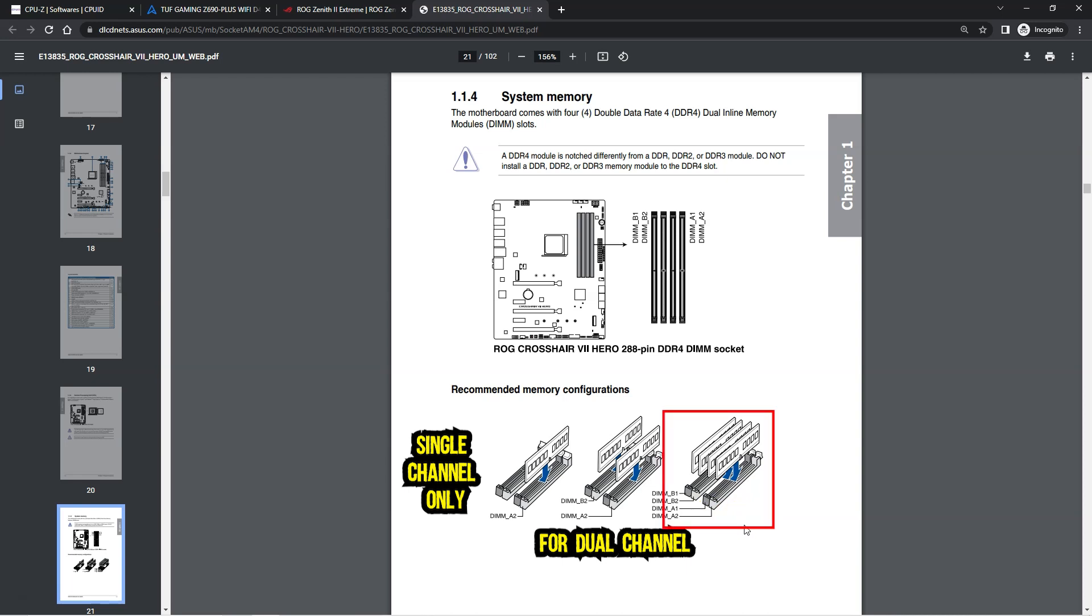Finally, if you have four RAM sticks, you would populate all four RAM slots. Note that having four RAM sticks wouldn't operate your RAM in quad channel. Instead, you will have two pairs of RAM sticks working in dual channel mode.